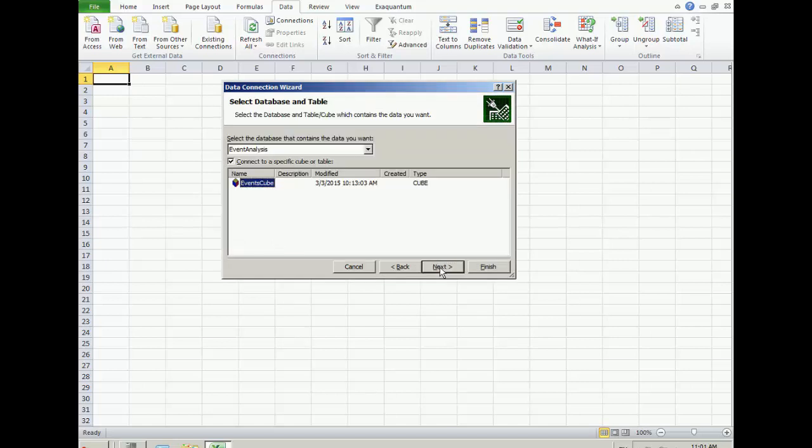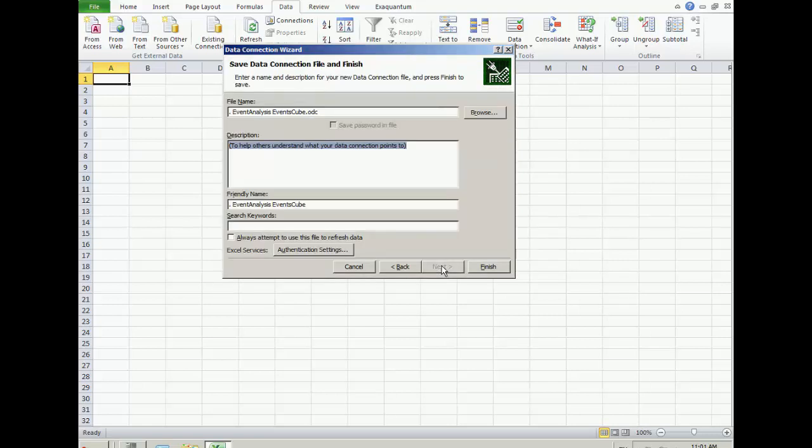Select the Events cube and choose Next. Give the connection file a name and click Finish.